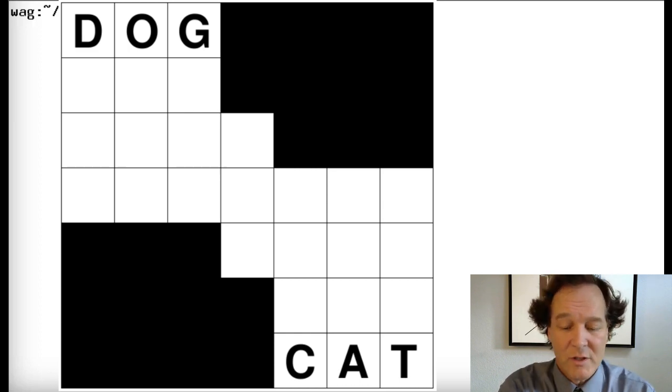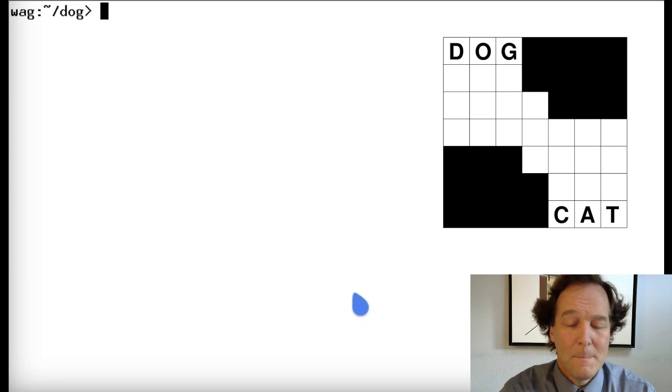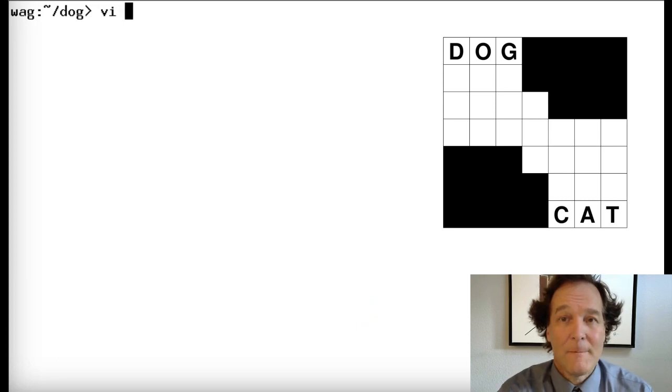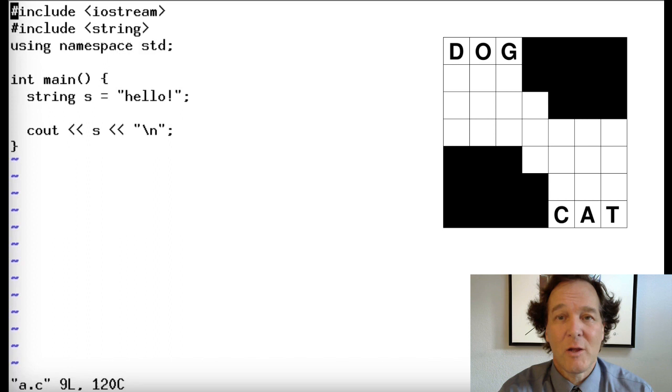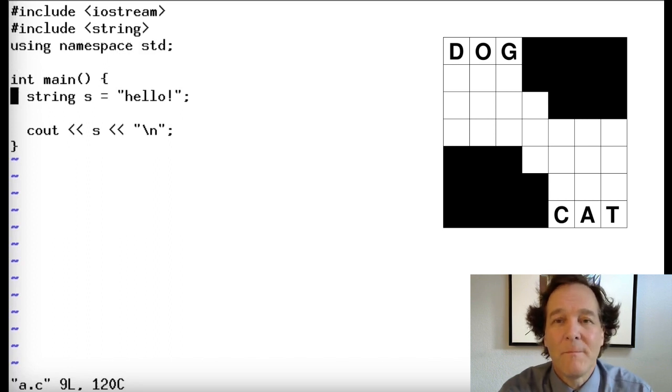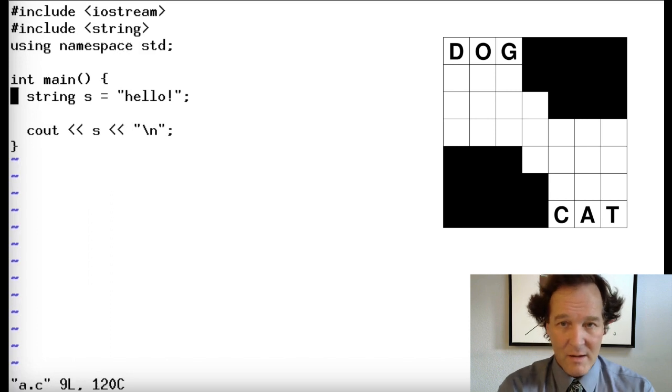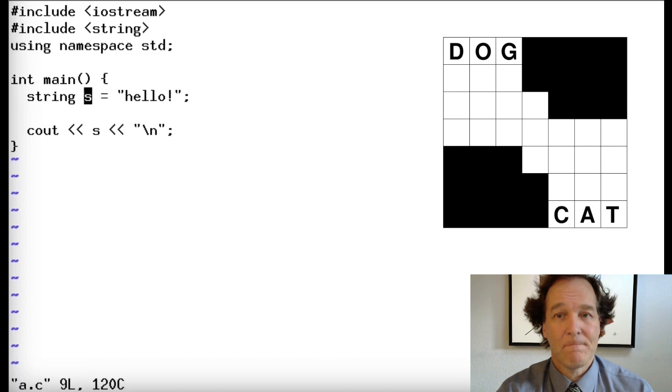Let's go to our coding window and bring up the code from last time, which looks something like this. We have the include files just to get ourselves going to be able to print and use the string. Now we have a main function. Then we can assign some strings, some characters to a string, and then we can print it.